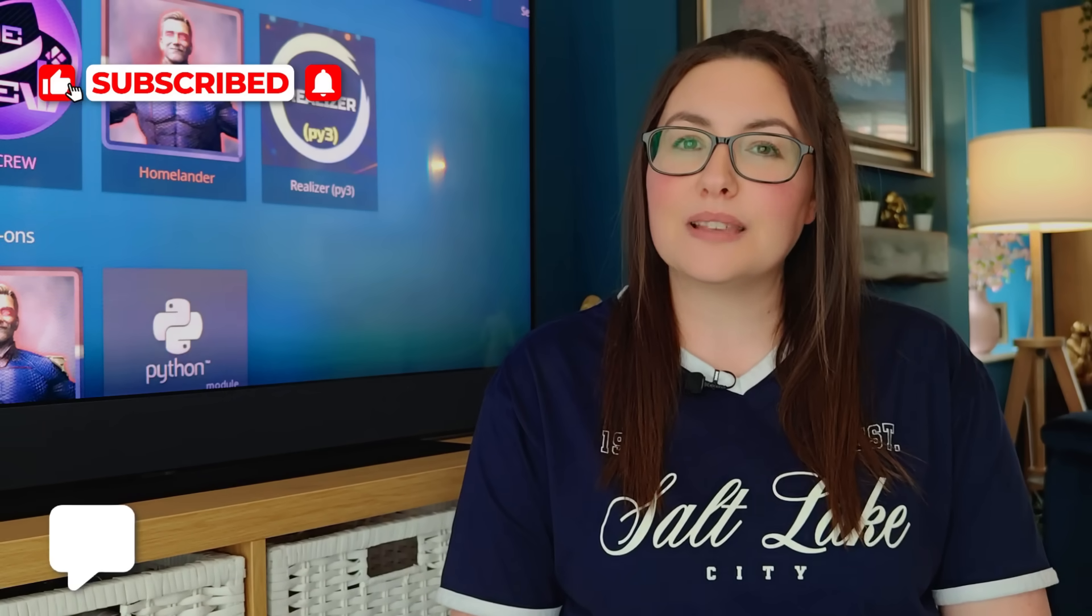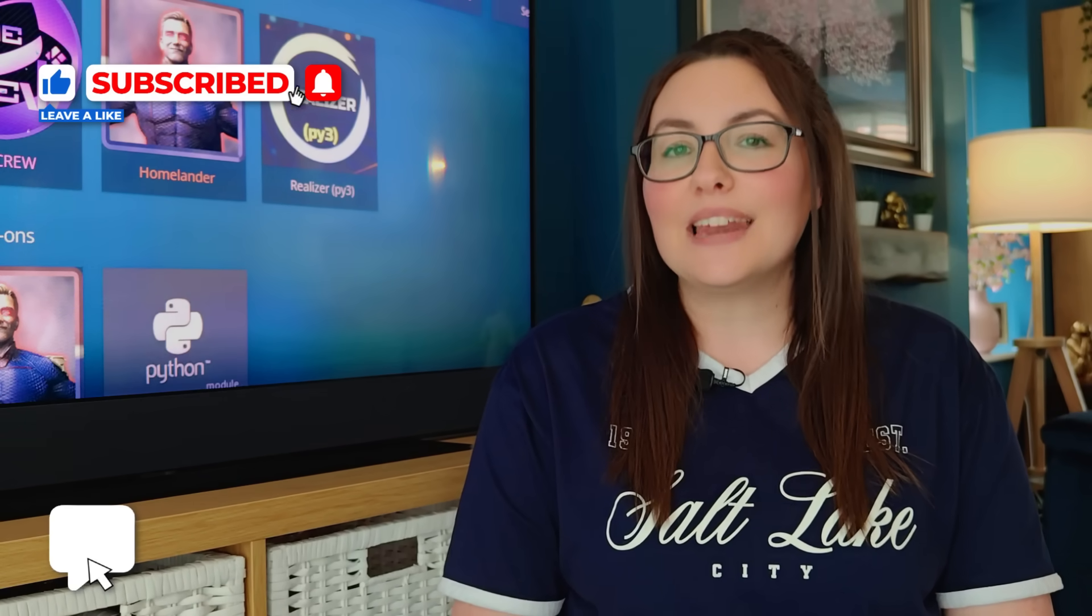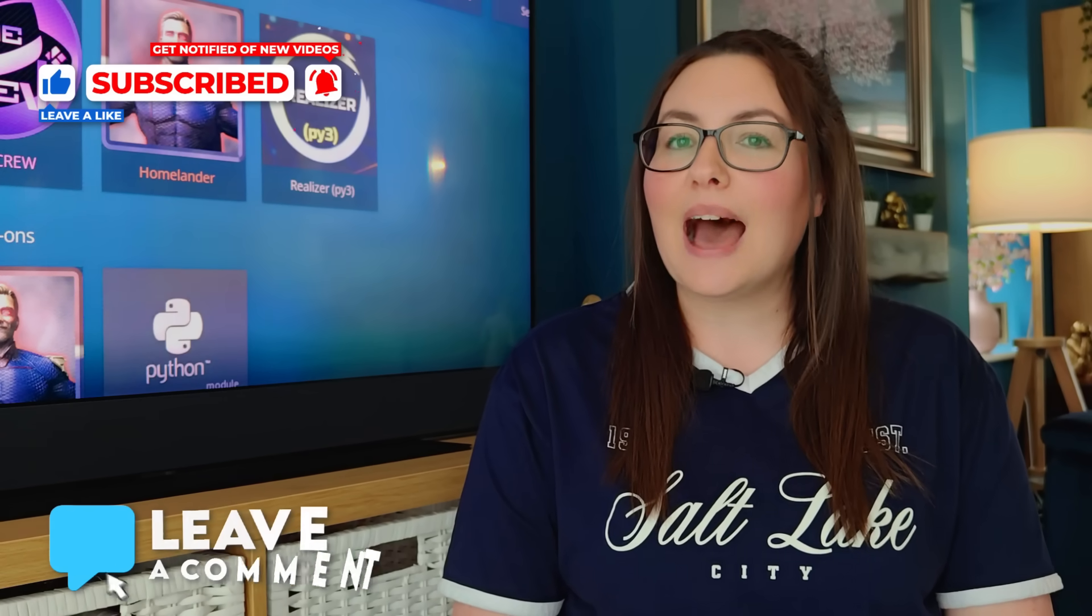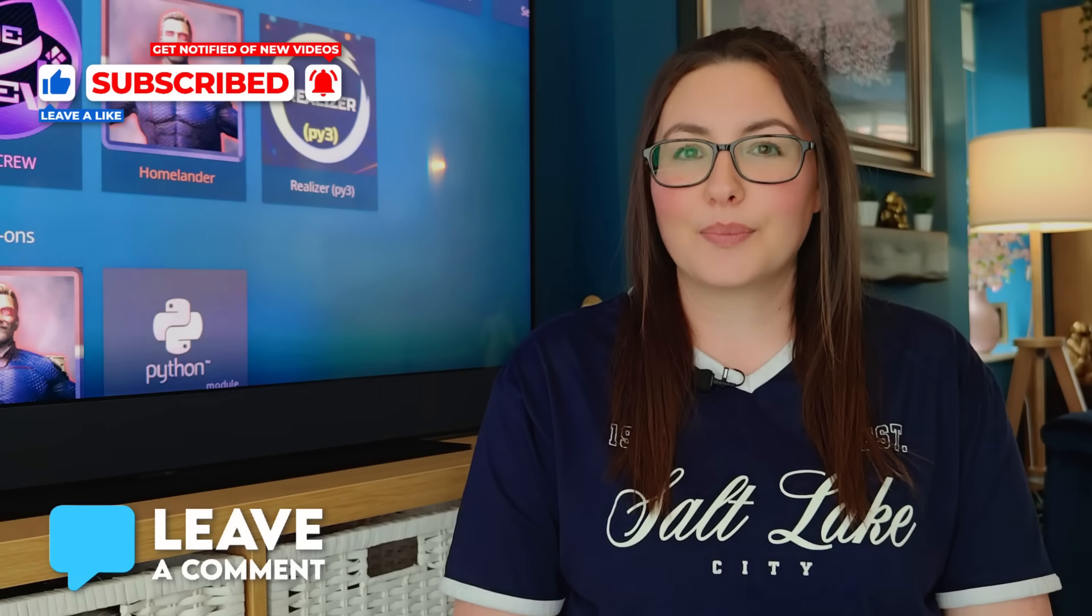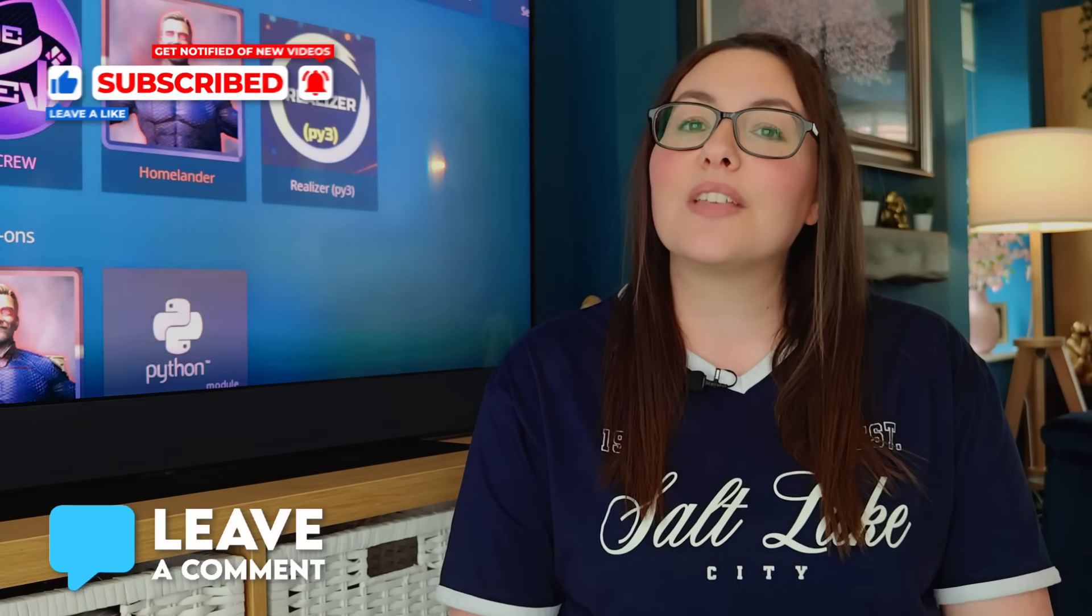If you enjoyed this video, please hit the thumbs up button, leave a comment, and subscribe to my channel. As always, thank you for watching, and I'll see you in the next one.